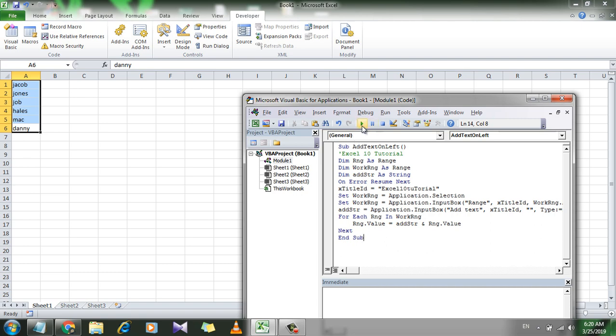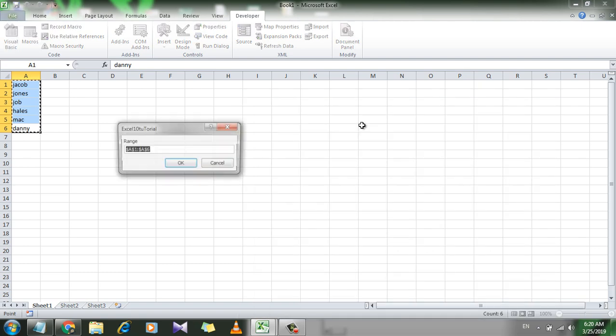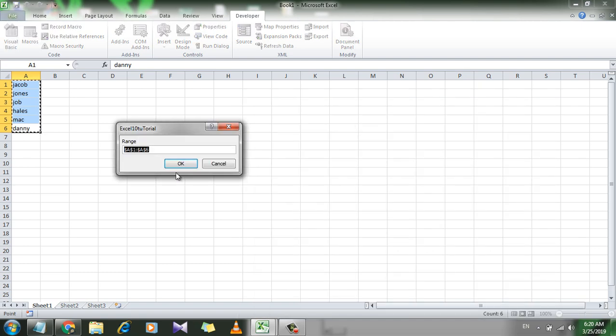Now click on this Run button and it is asking for the range and it has already selected range. Now click OK.